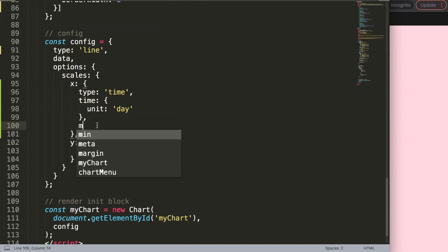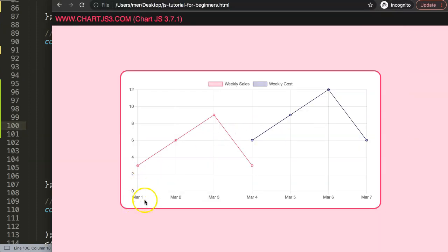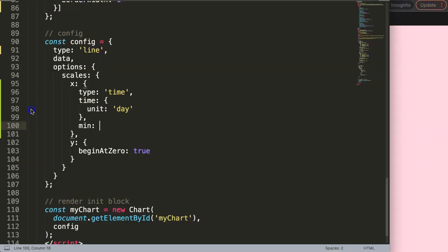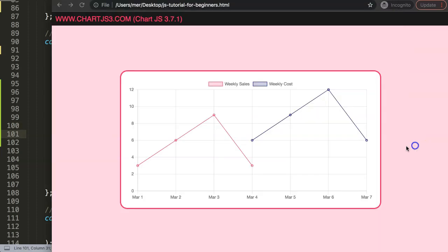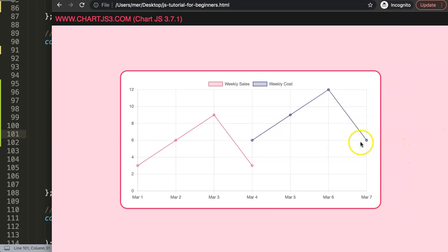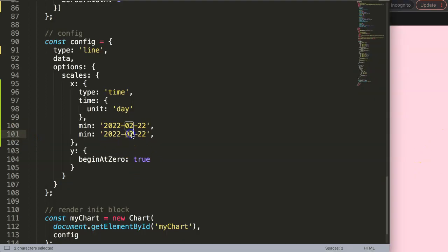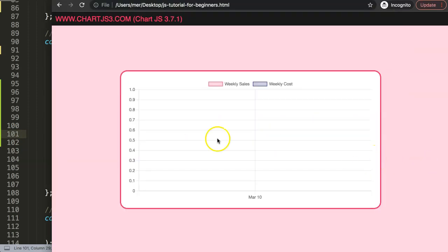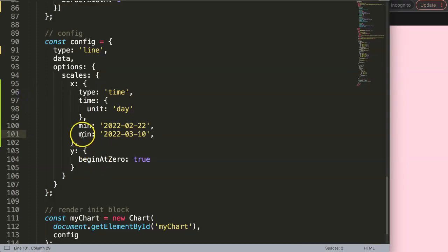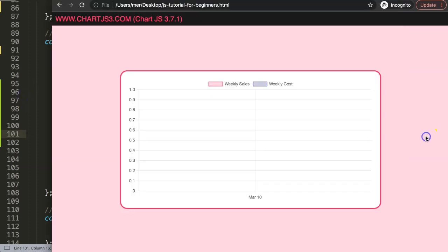What we're going to do is on the x-axis add a min value. The minimum value instead of March 1, I want for example 2022 February 22. Then I want a max value, and the max value would be whatever this value is, let's say seven, so we make this ten March. So I say here three and this will be ten March. If I save this now and refresh, there we are.